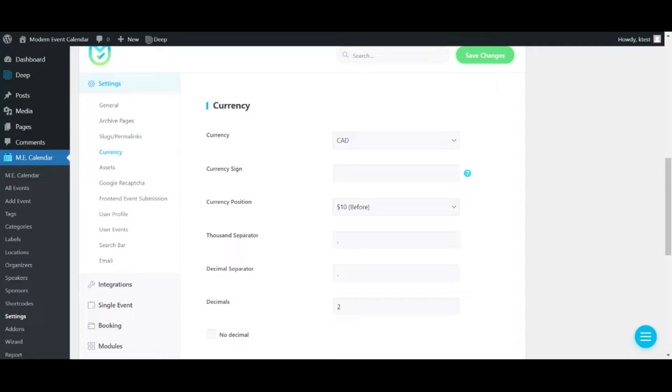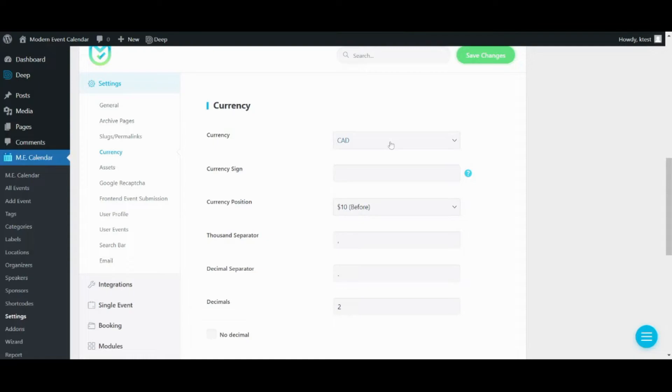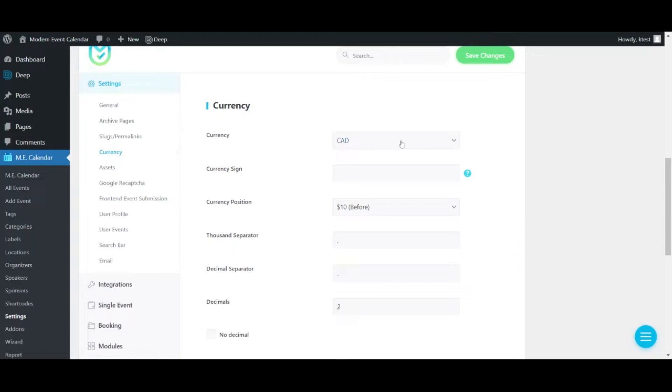So to do that you've got to go to Settings, Currency, and set the currency to the currency set in your Square account. I will set it to CAD.